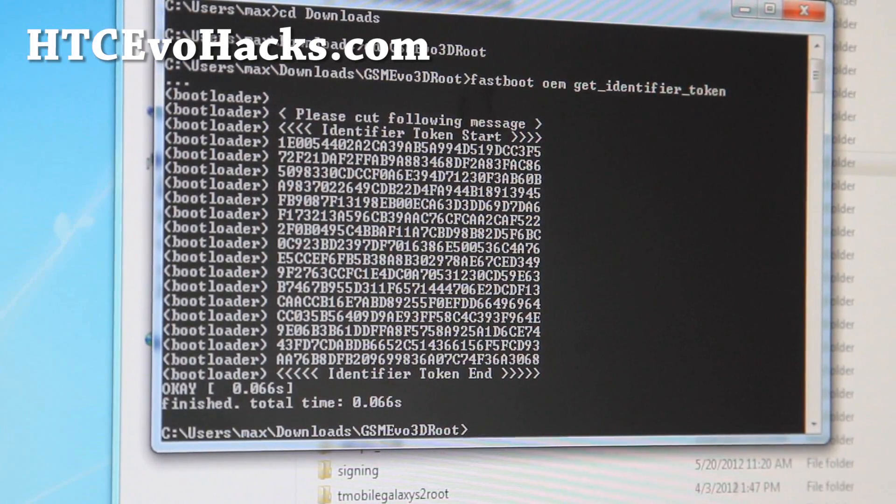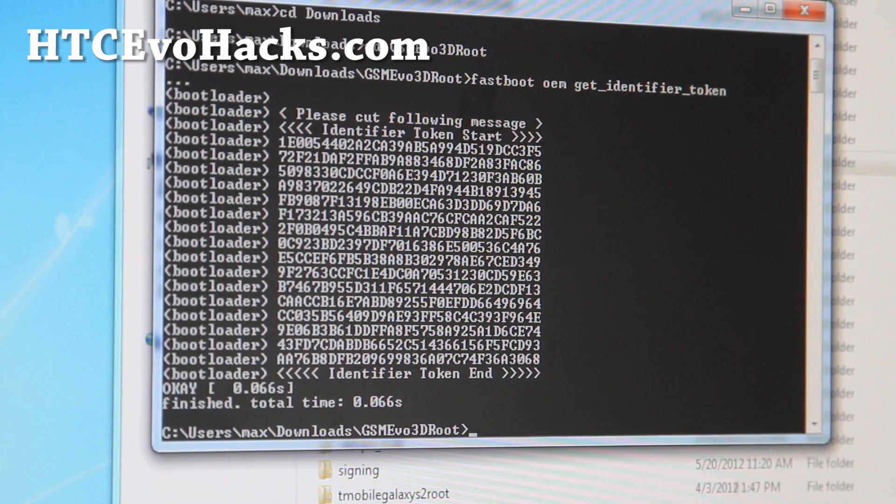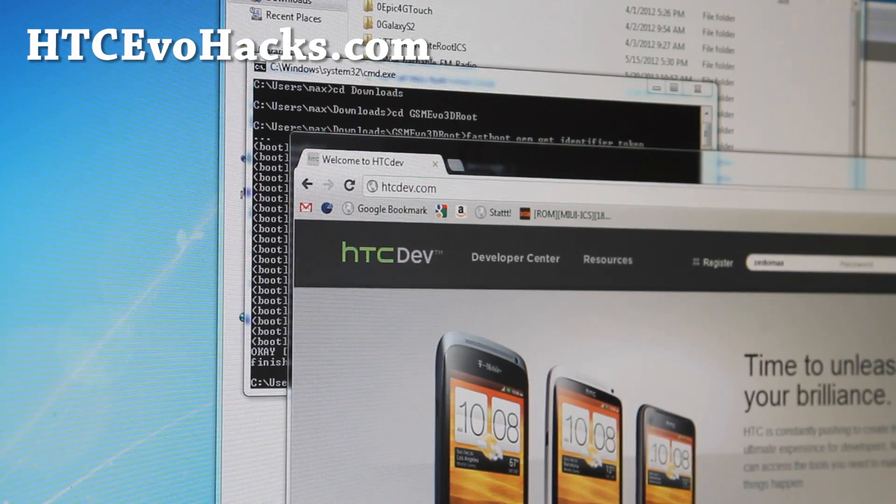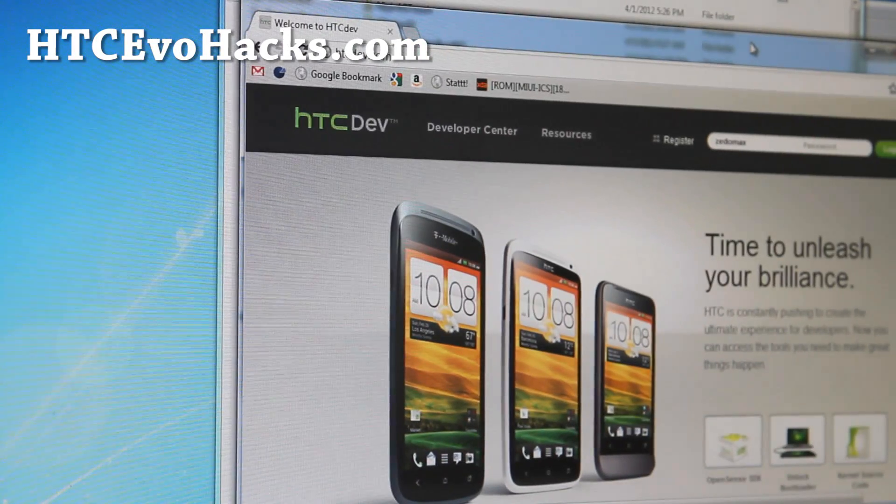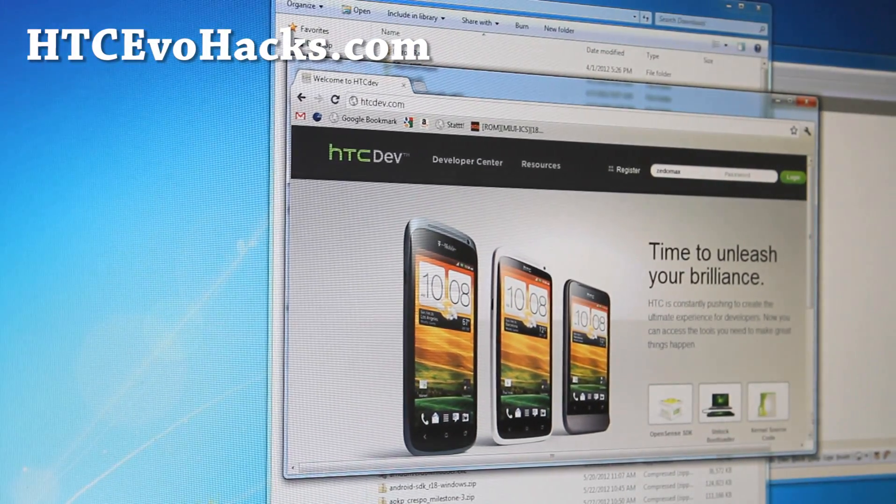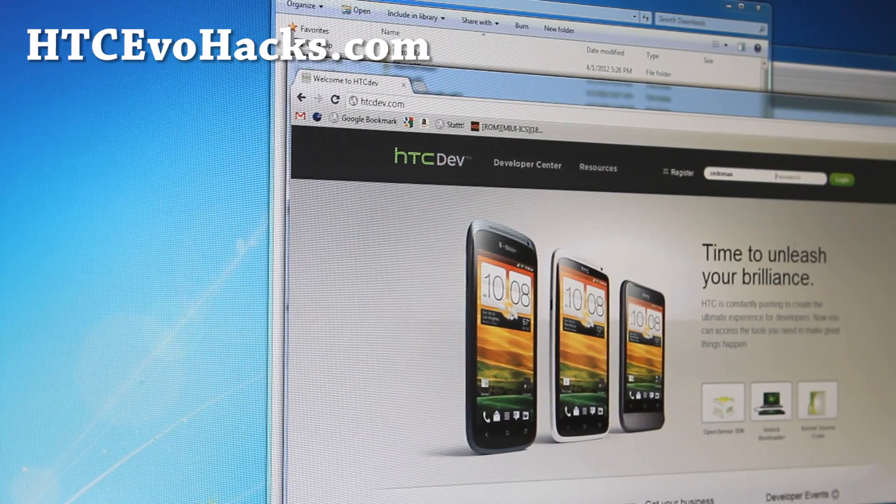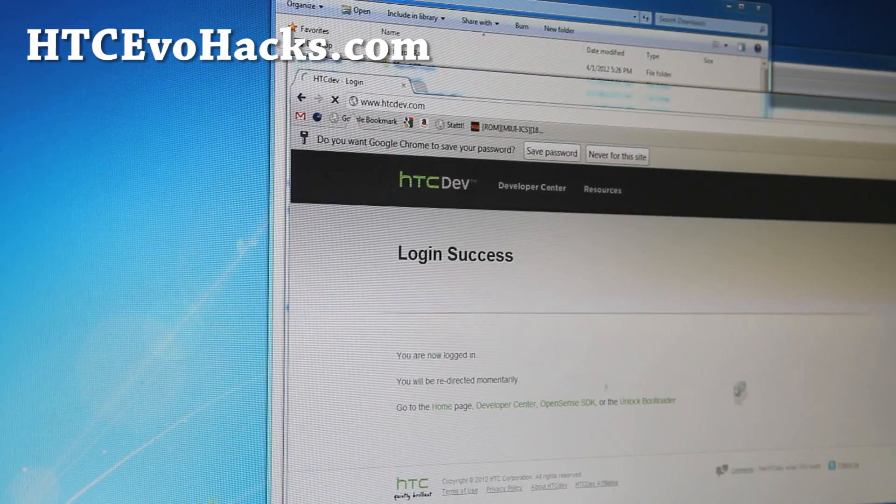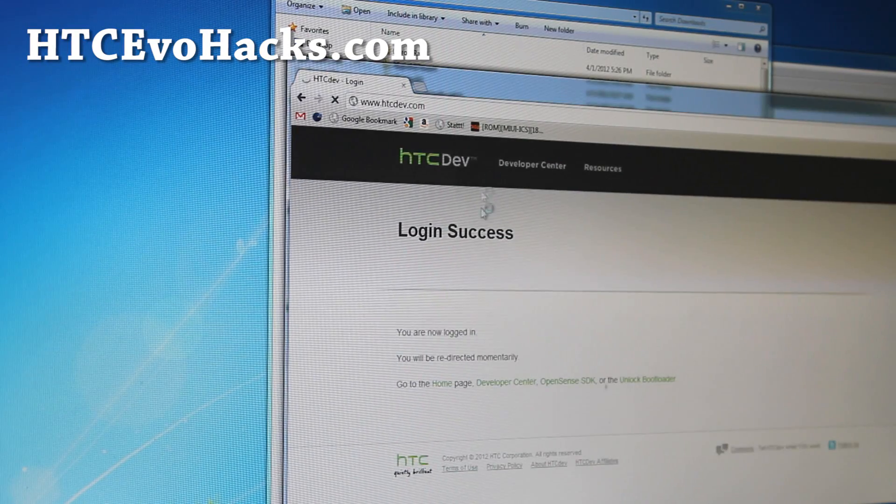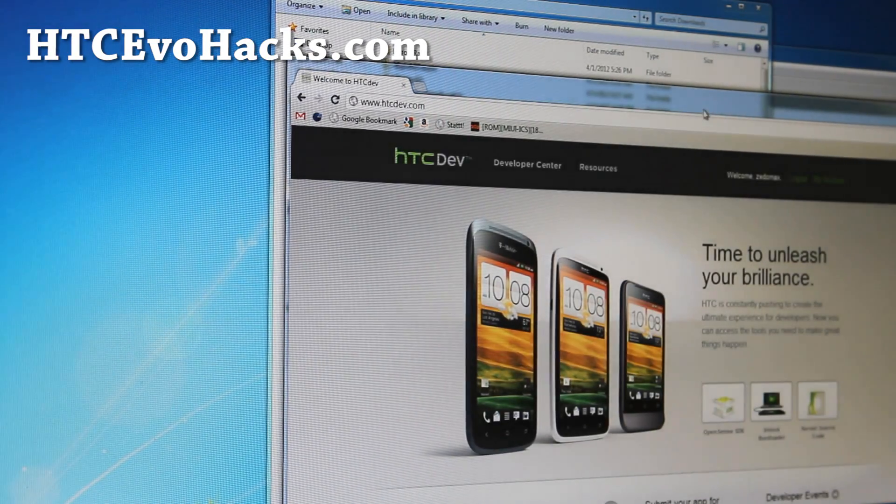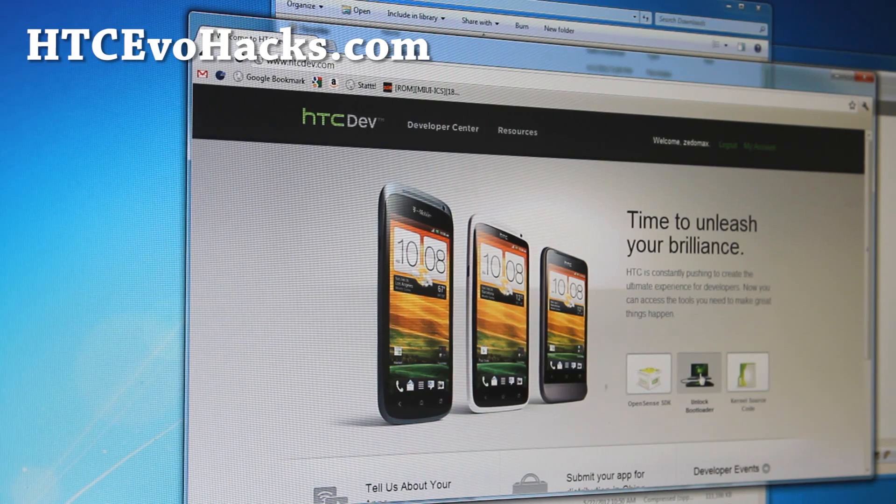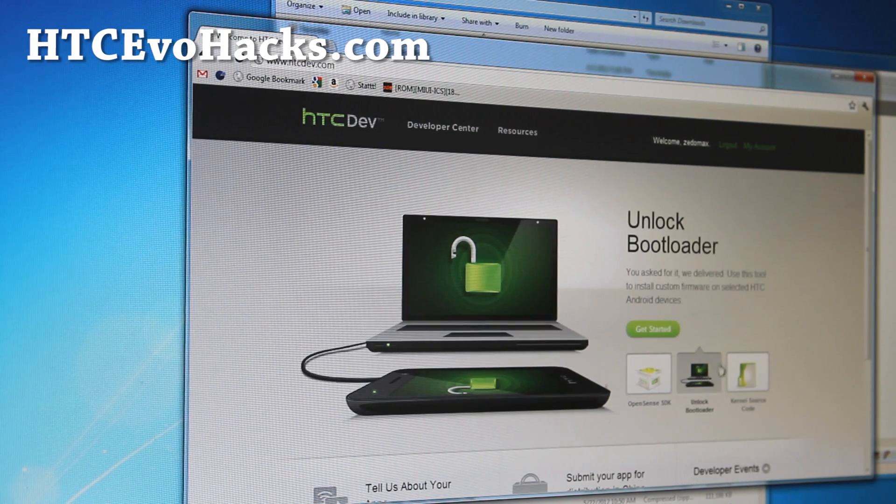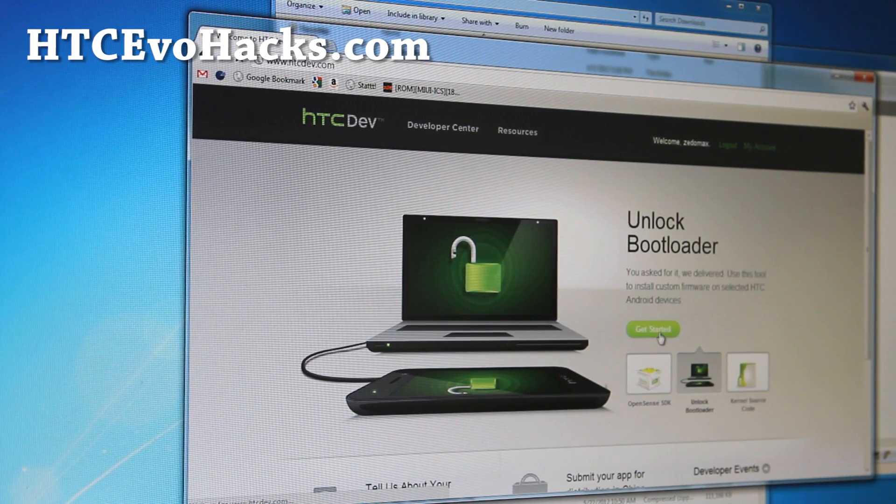Next we'll go to htcdev.com. If you come here, you can register. Go ahead and register and sign in. You'll be redirected back to the main page. Choose unlock bootloader and hit get started.